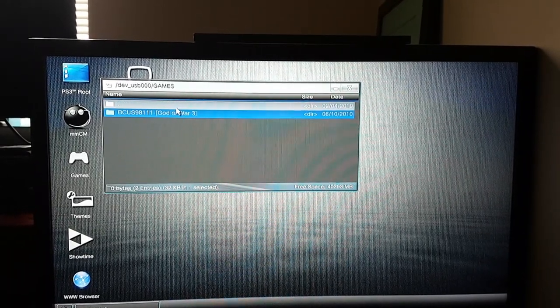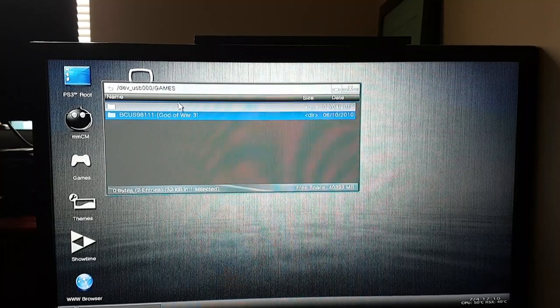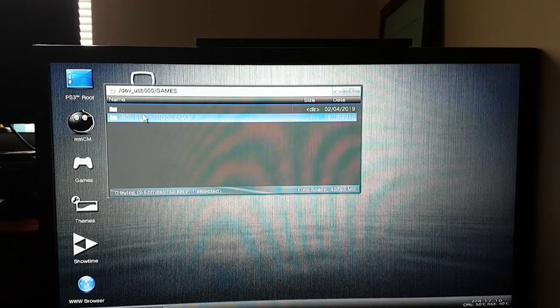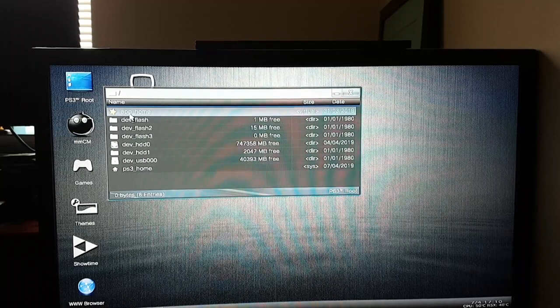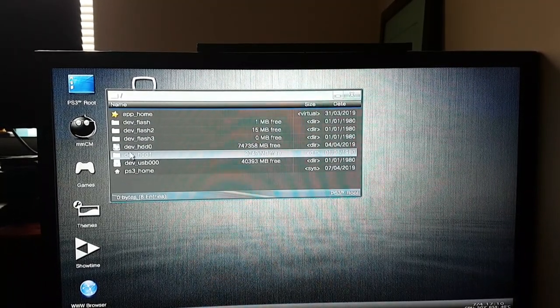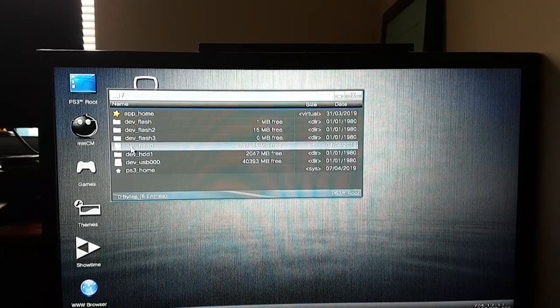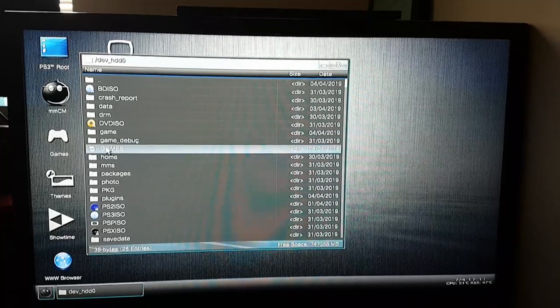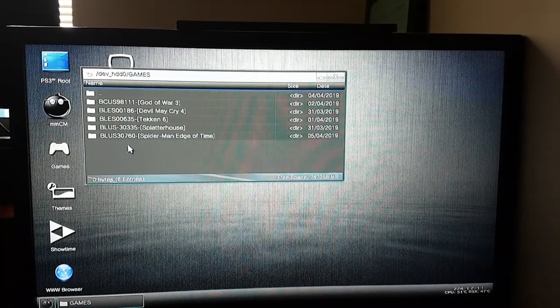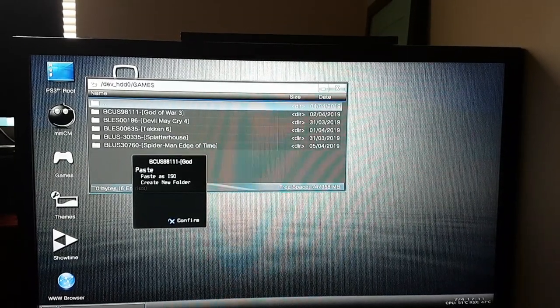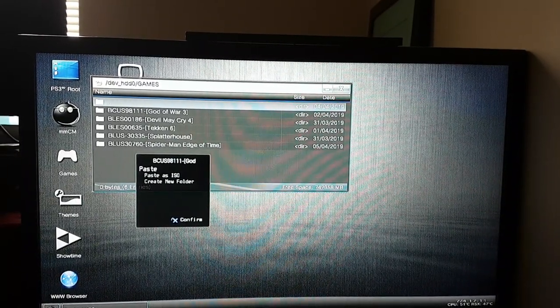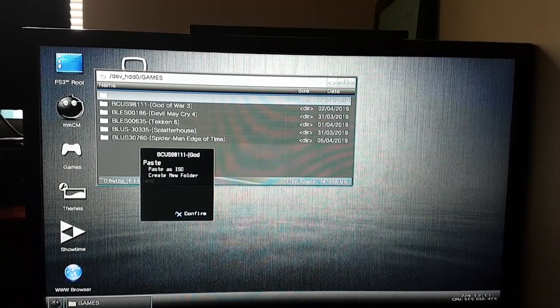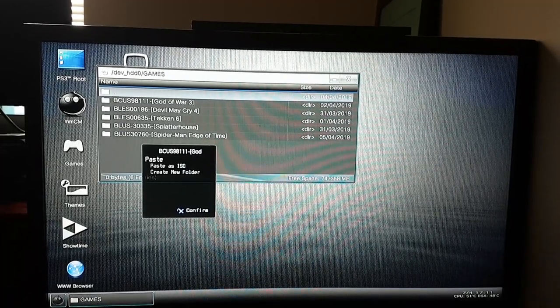Now go back by pressing X twice on the double dot folder. Then go to the GAMES folder on the internal drive, press Circle, and paste by clicking X. It will start pasting the game to your PlayStation 3 internal hard drive.